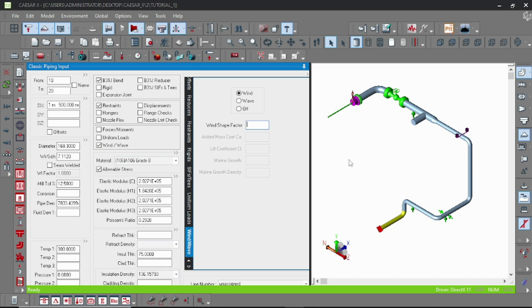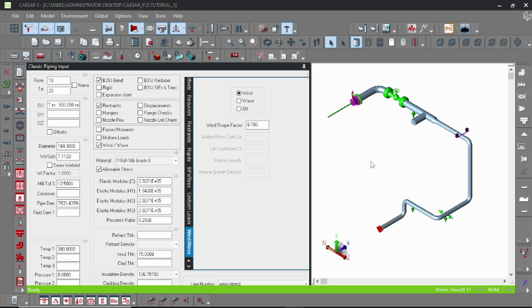It is actually what percentage of the pipe is exposed to the wind directly, so it is 0.7.